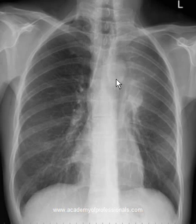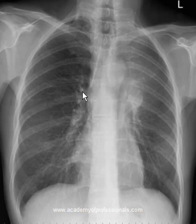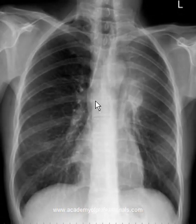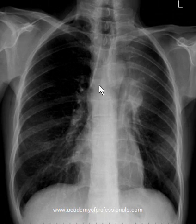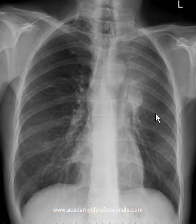The left hilum is slightly raised. Remember, the highest point in the left hilum is the left pulmonary artery, which is obviously not visible in this area. On the right side, the highest point in the right hilum is the right main bronchus. This is the right main bronchus, this is the left main bronchus, and this is the angle of carina here.